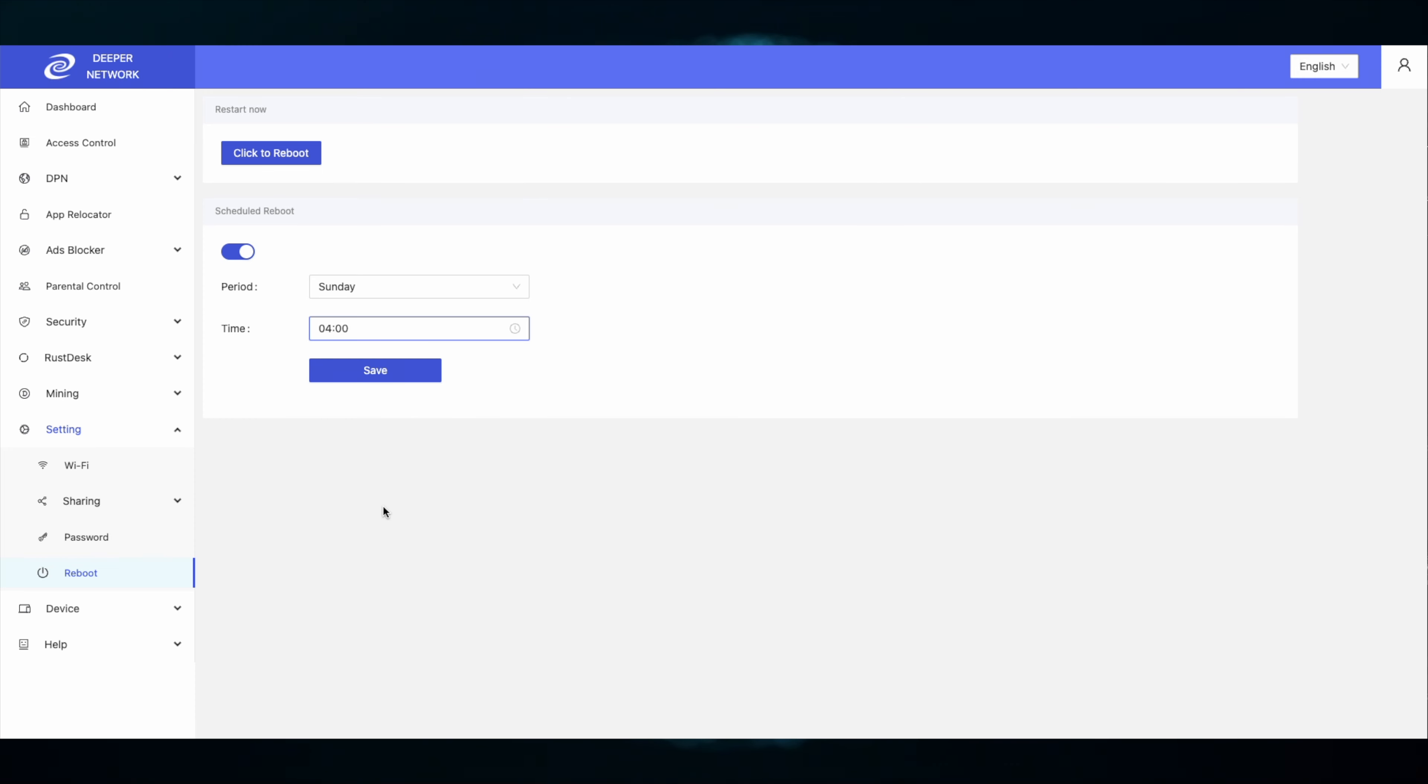My recommendation is to select a day and a time that you know your network will have the least amount of activity. Click Save and then you're done.